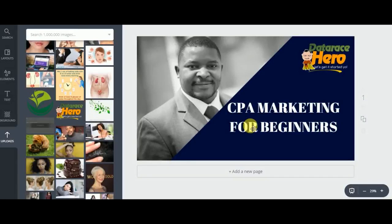Welcome to this recording for this CPA marketing for beginners training course. If you're new to this channel, make sure to subscribe — there's a link below this video. We post videos at least twice a week where we walk you through the steps on how to make money online using CPA marketing. Today's video is a follow-up on the video we did last week, so if you haven't seen that video, I think it makes sense that you watch that one first.